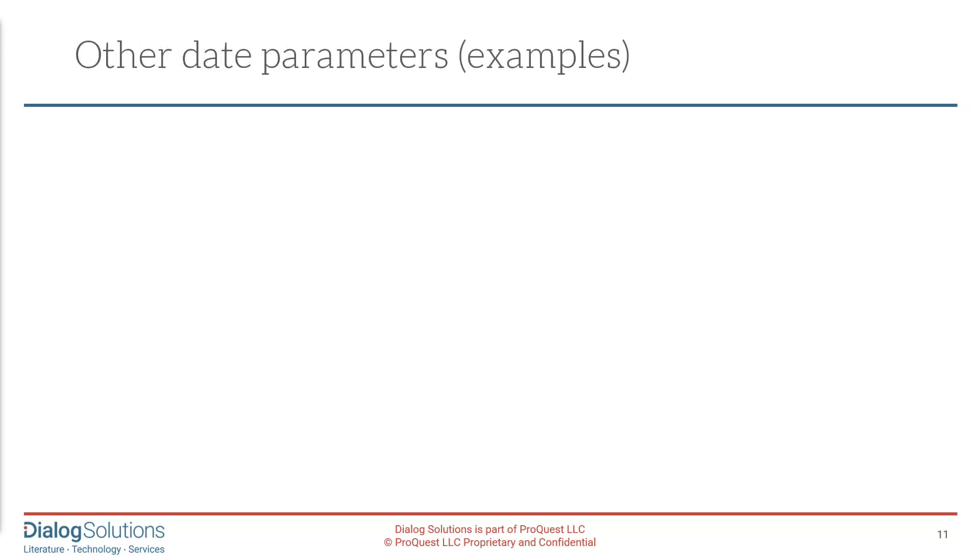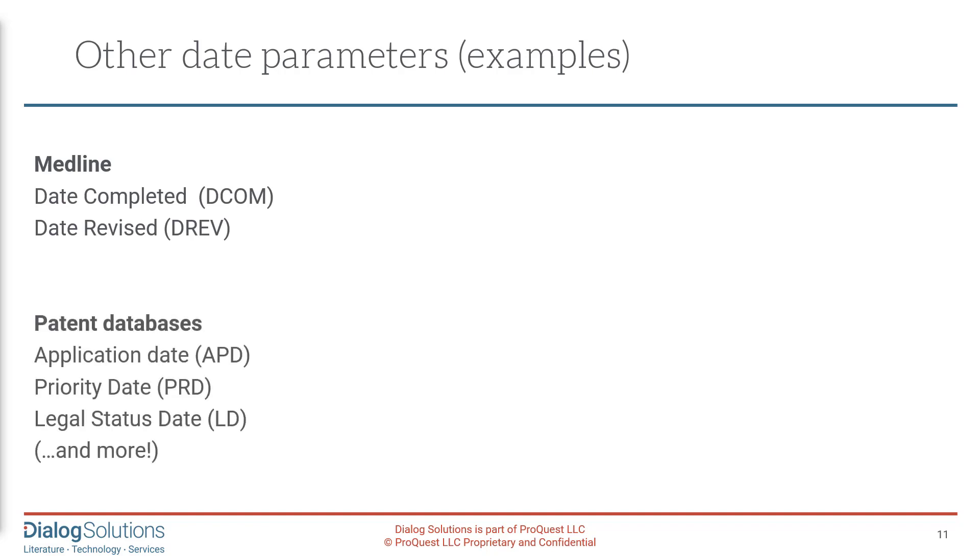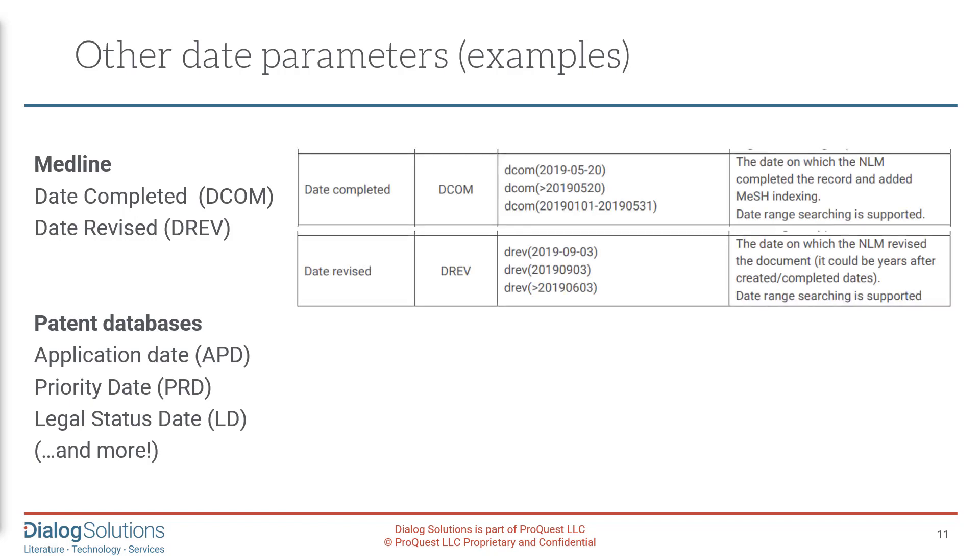So that's it on the kinds of date information most often used across Dialog. There are some others specific to certain databases. For example, MEDLINE may include the additional fields of Date Completed and Date Revised. And for that kind of supplemental information, you can always find a description in the ProSheet for the database, as shown here.